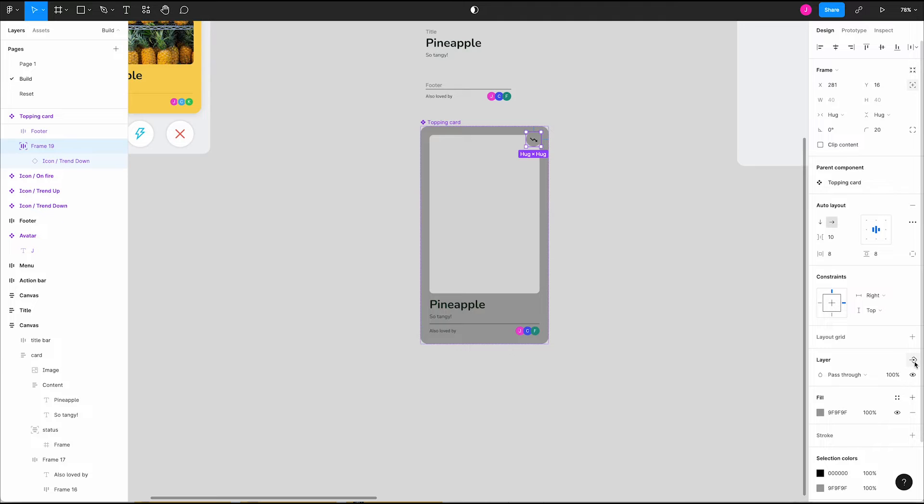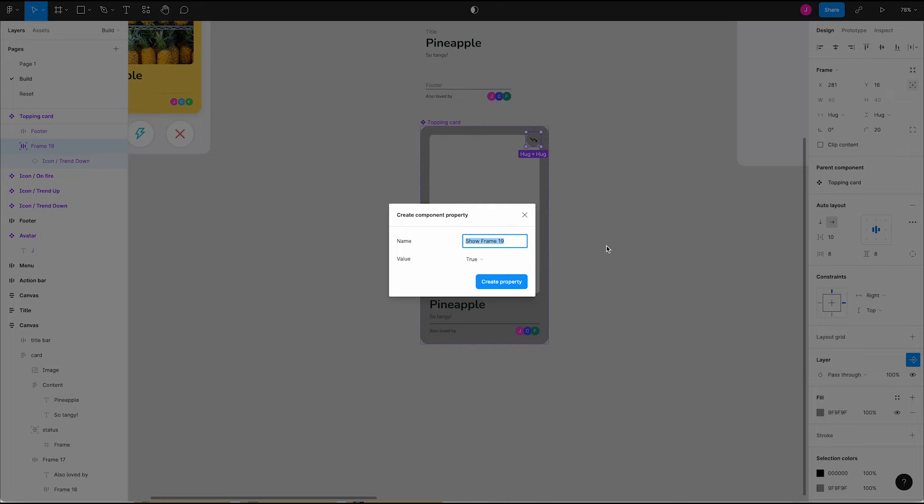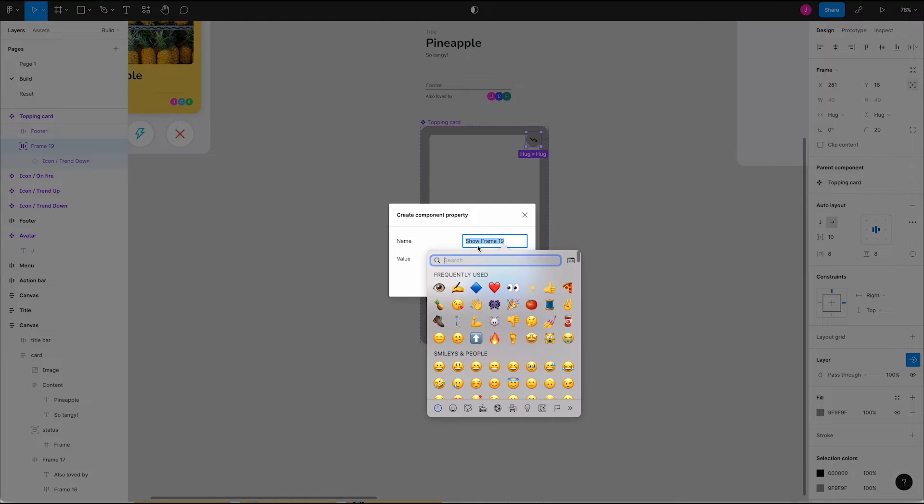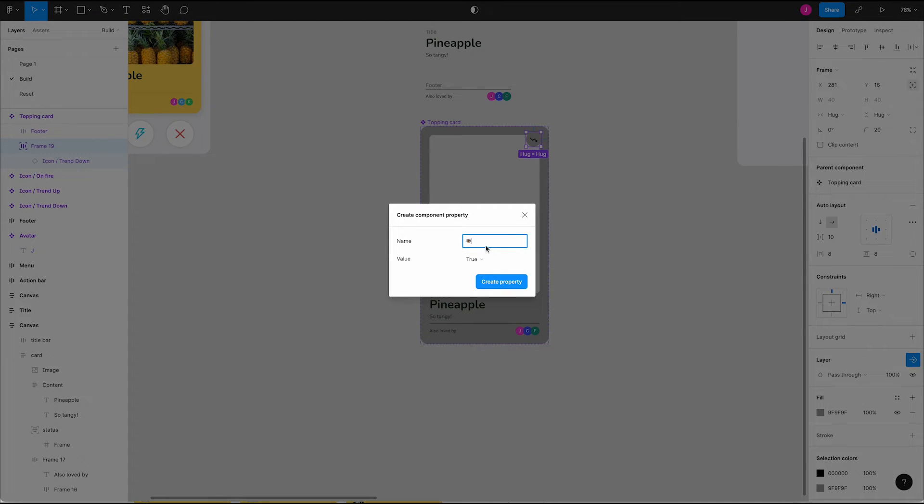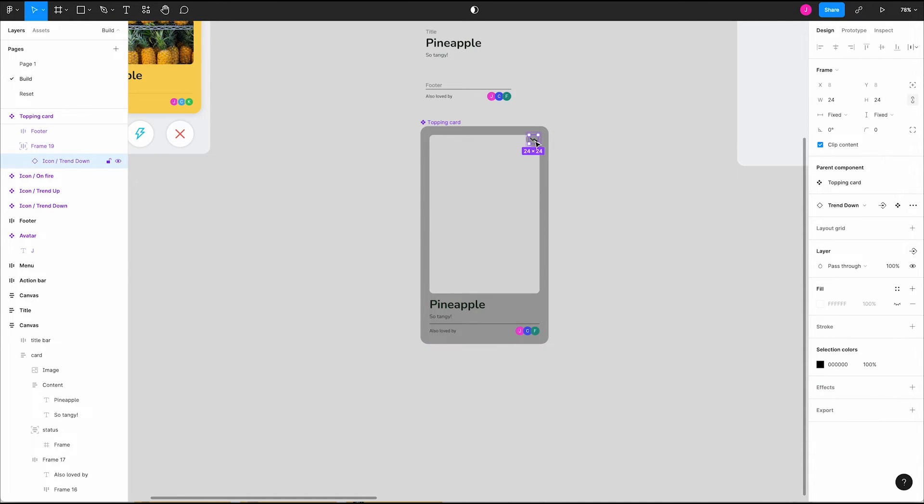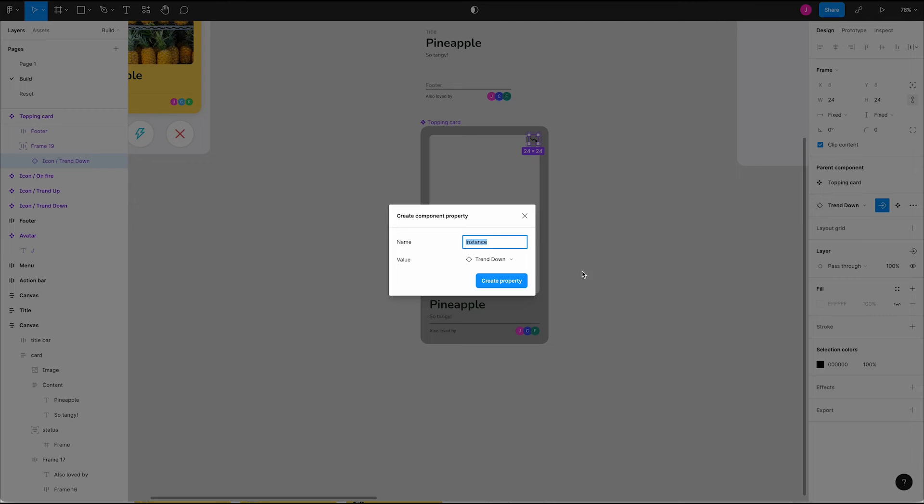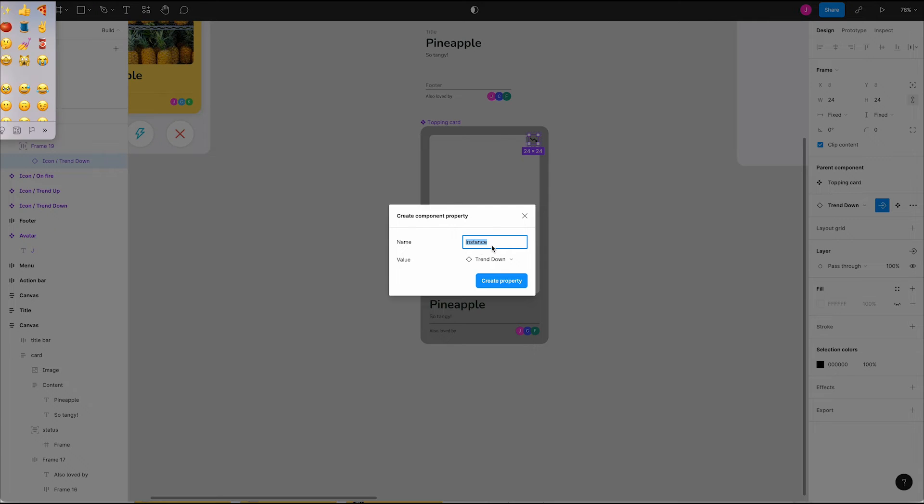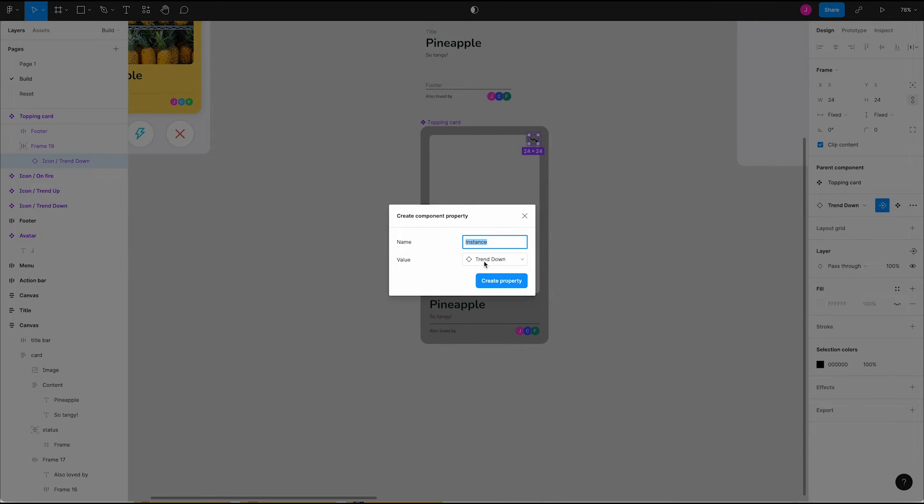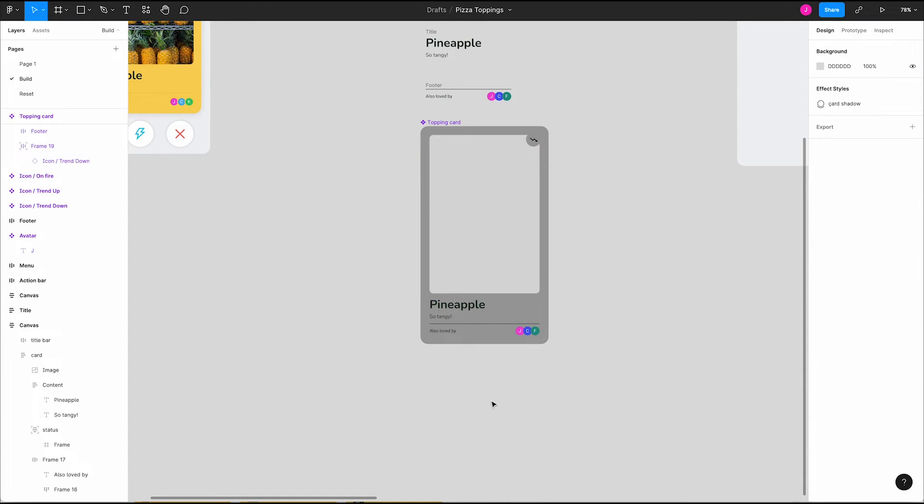We may also want to show and hide the trending icon. Let's go through the same process to create a boolean component property that will toggle the visibility of our trending icon frame. Another thing we want to be able to do is change this icon depending on how the topping is trending. Move over to the instant selection area in the design panel and click the instance property icon, the arrow diamond. Rename this using a diamond emoji plus the word icon and then click create property. This will let us easily swap icons from our properties panel when we create instances.